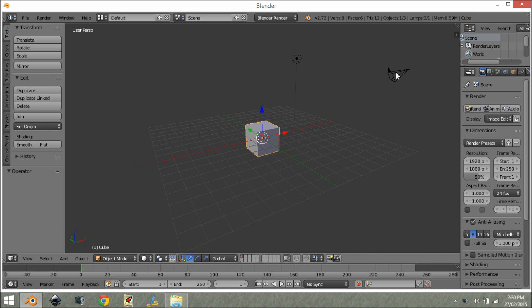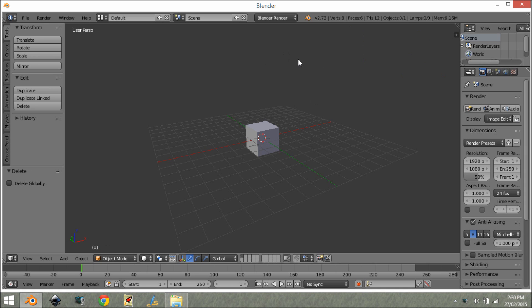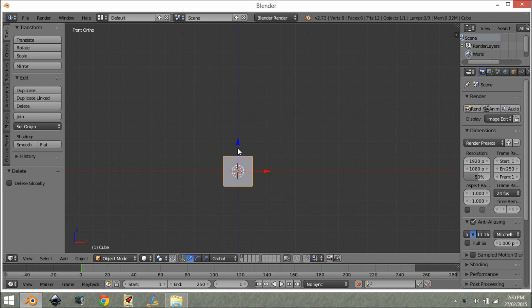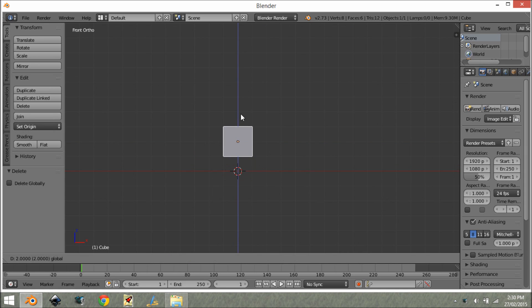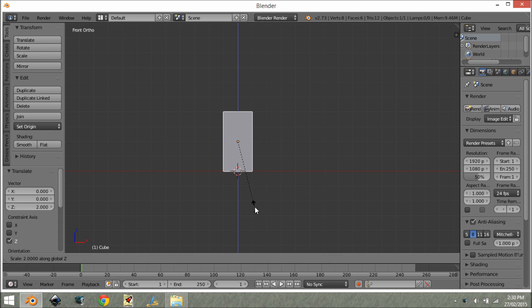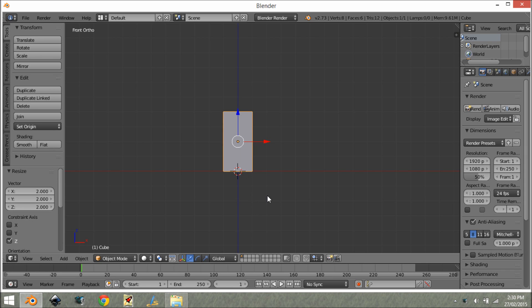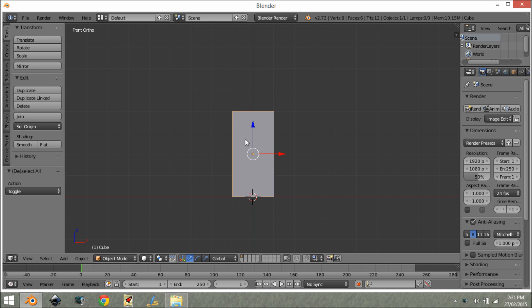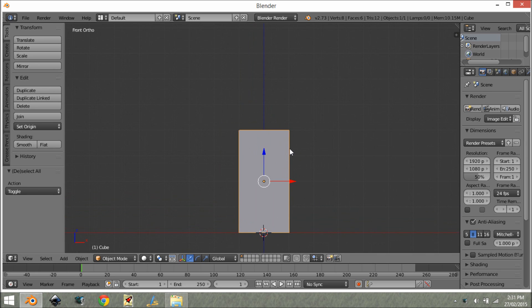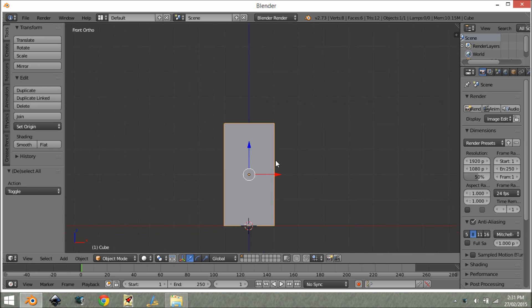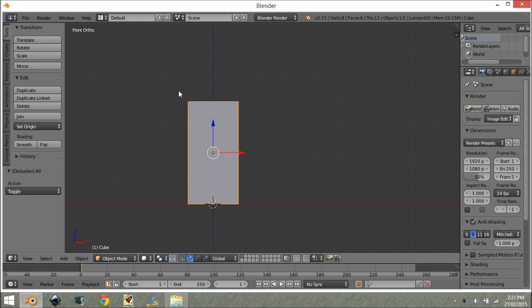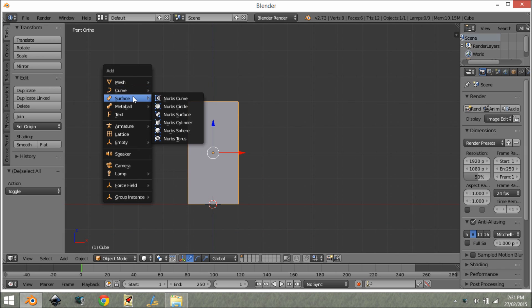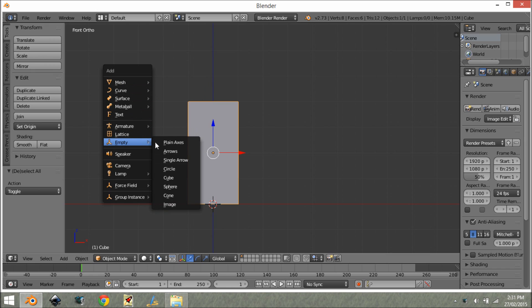Alright, so we're going to delete all of this garbage of course and I'm going to use this default cube as our player. So I'm going to move this up, scale it up, about there and apply scale. So we're not actually going to be using this player or anything but it's just kind of a showcase of what your player would be.